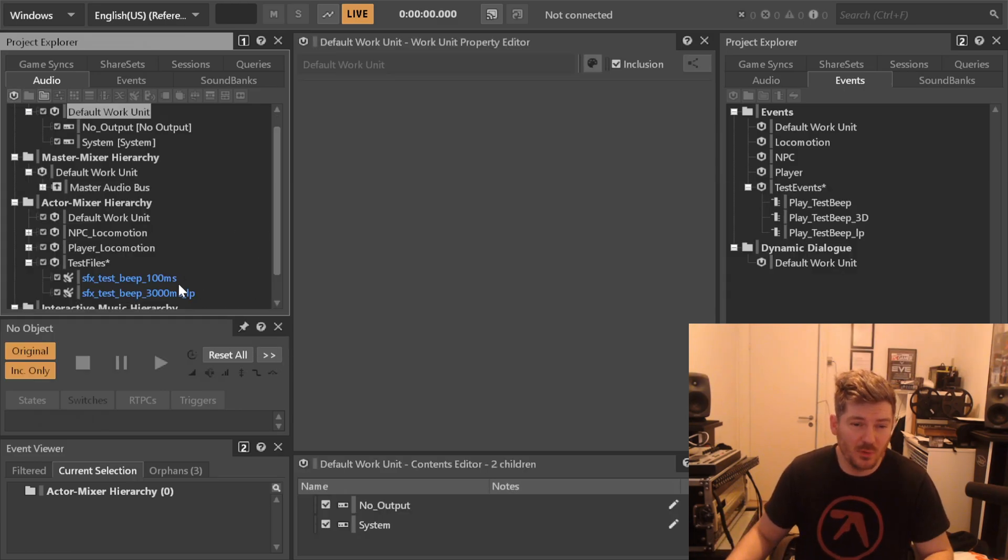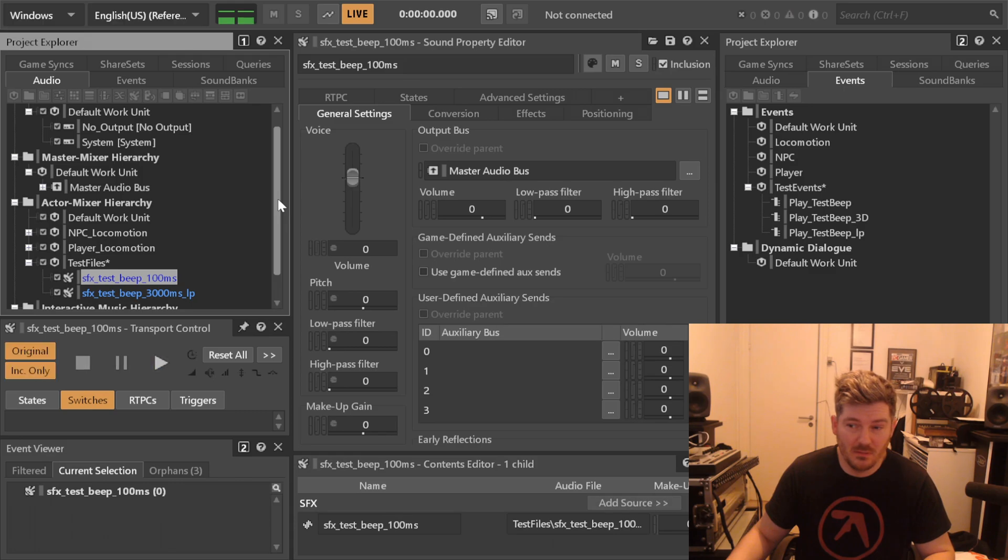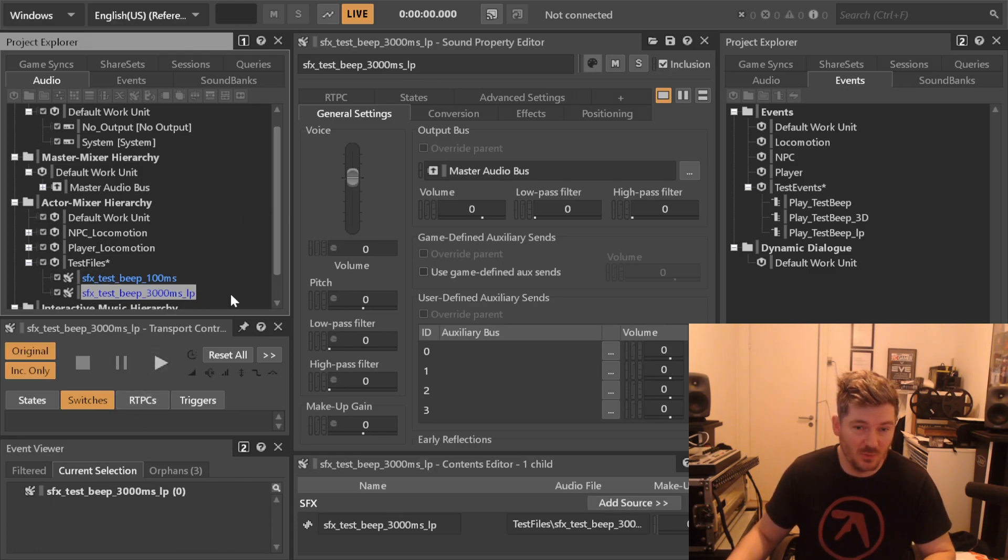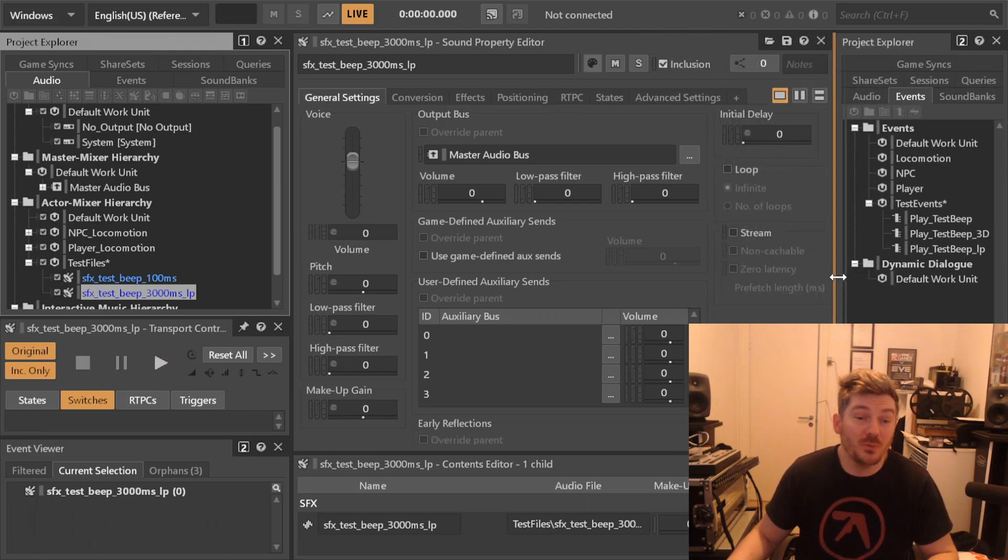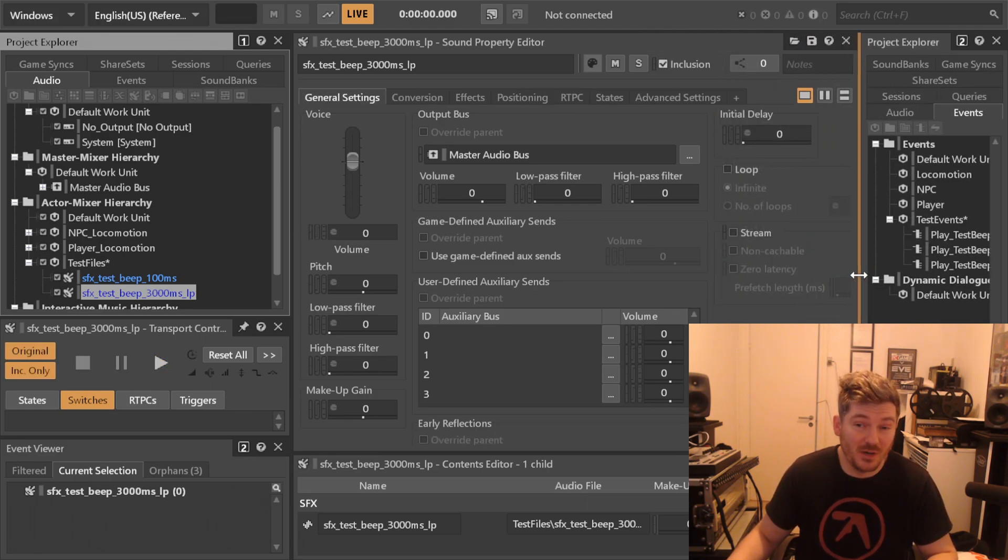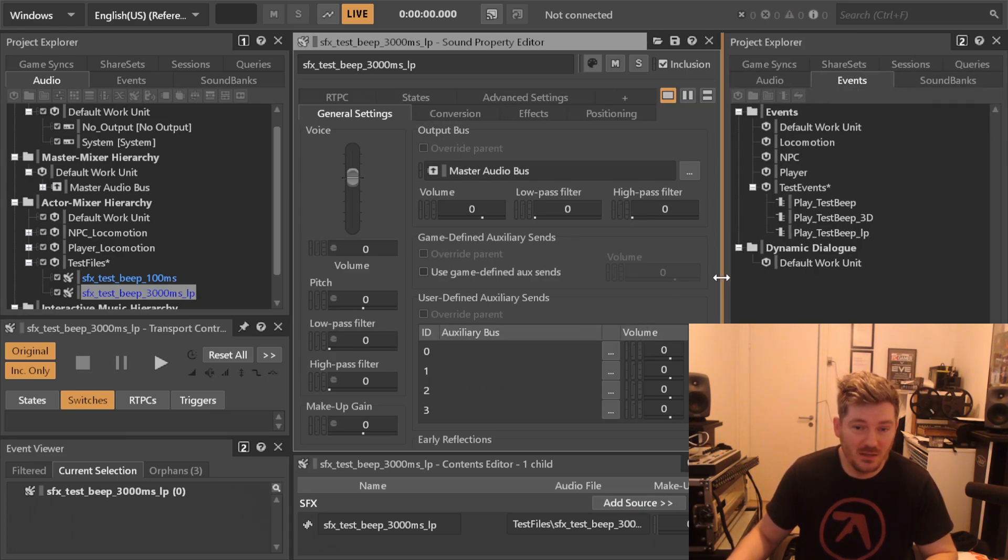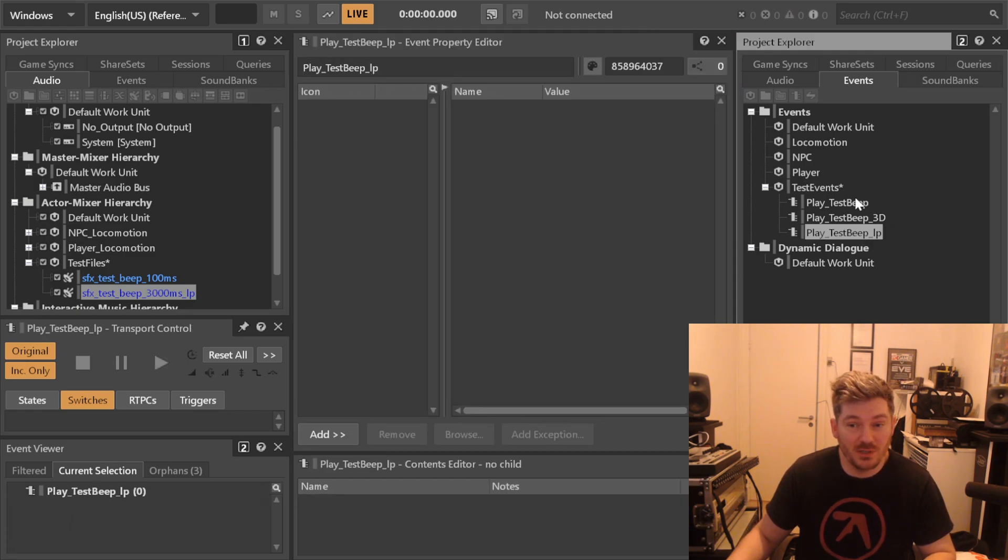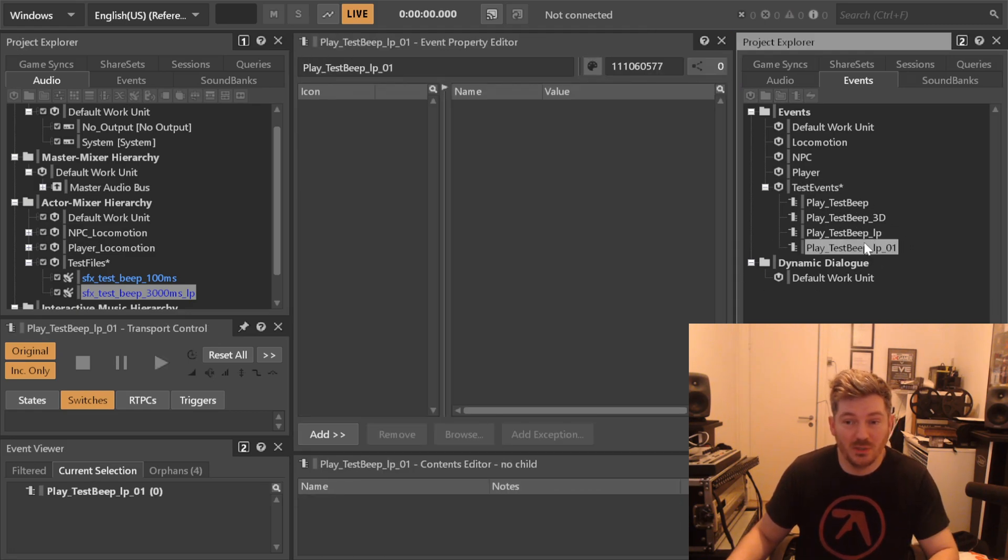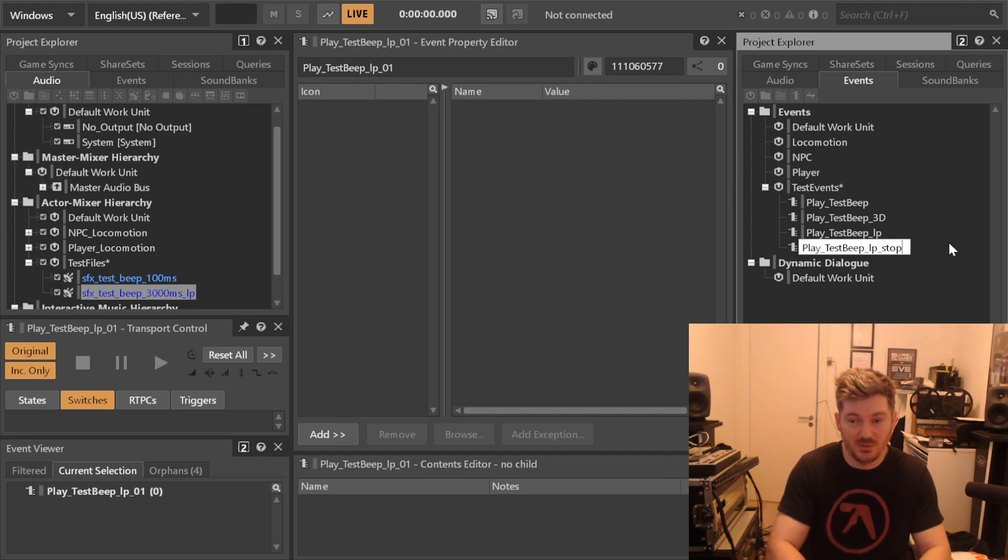Now that we've imported the two files, take a look at this. This file just beeps and this one is three seconds long. The three second long file, you can ask it to loop it infinitely so that we can have a start and stop sound. So over here for our test beep loop, we need one that is called play_test_beep_loop_stop.